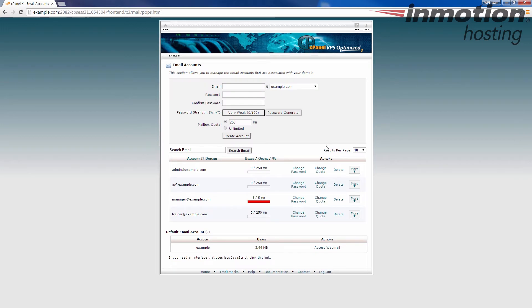When you do that, you're going to see your email accounts listed here. If you have a lot of email accounts, there'll be several pages you can flip through. There'll be an alphabetical order.